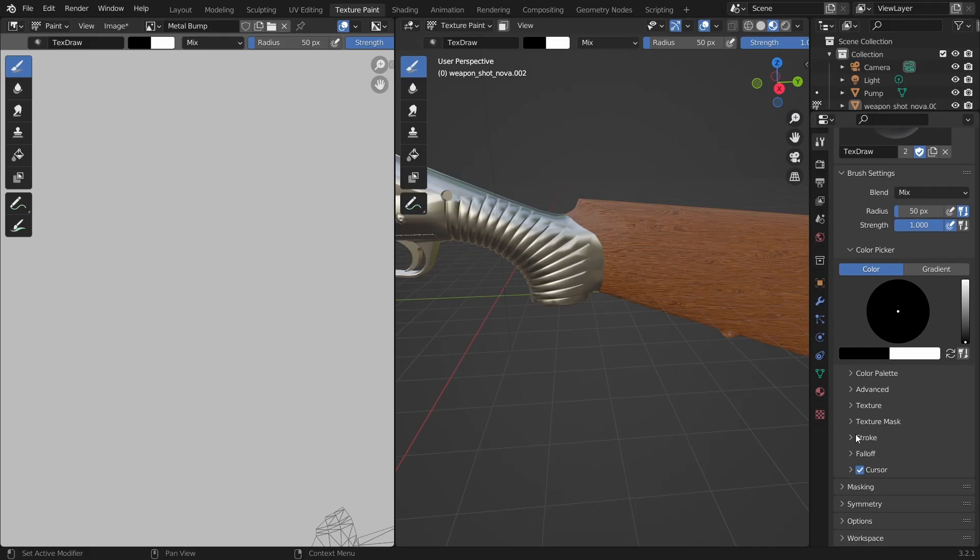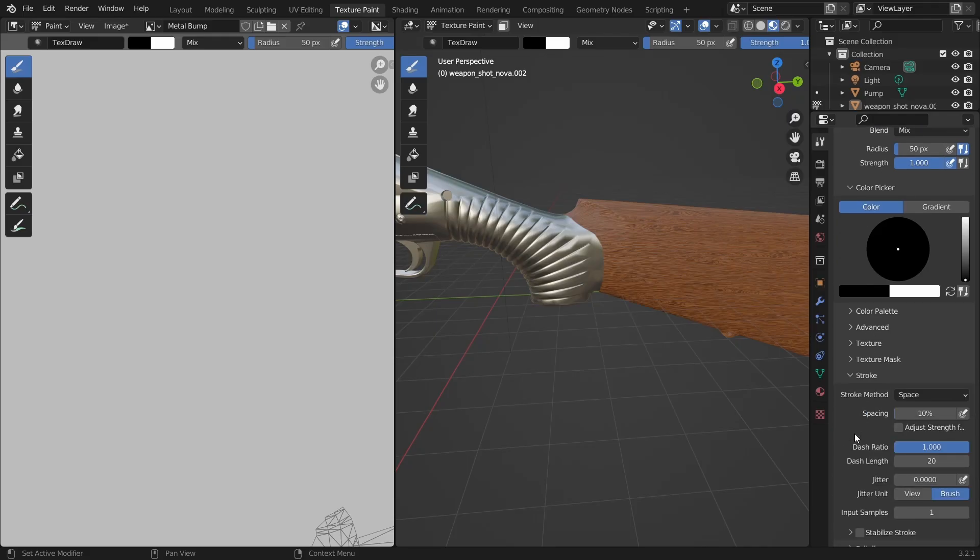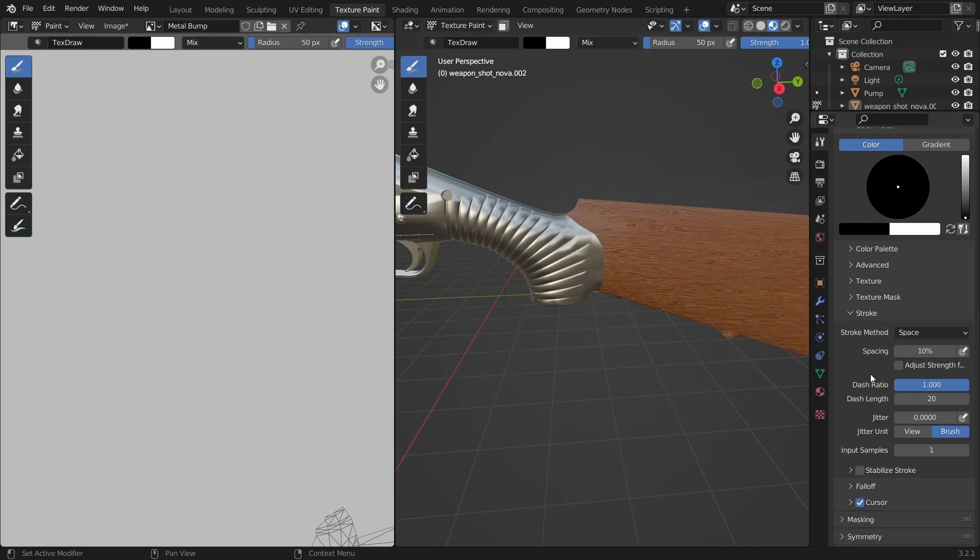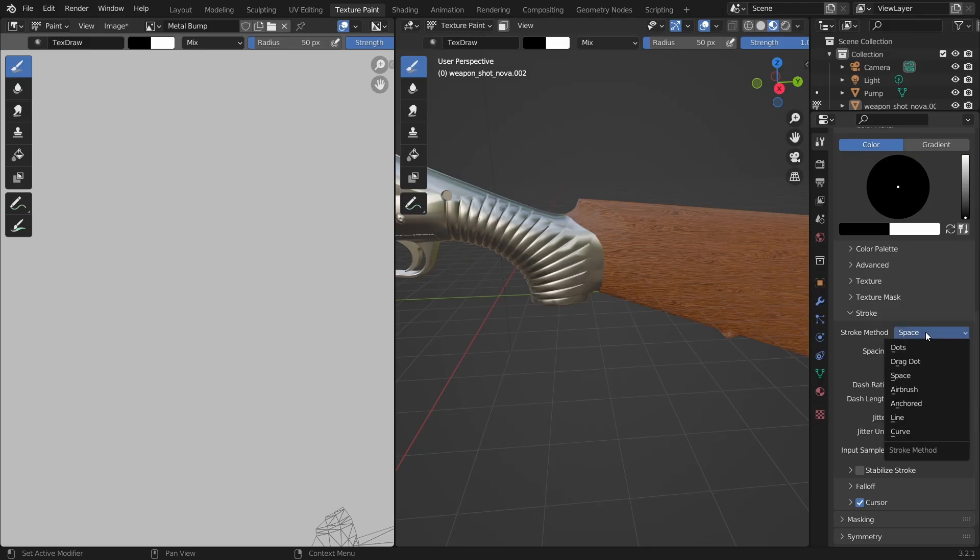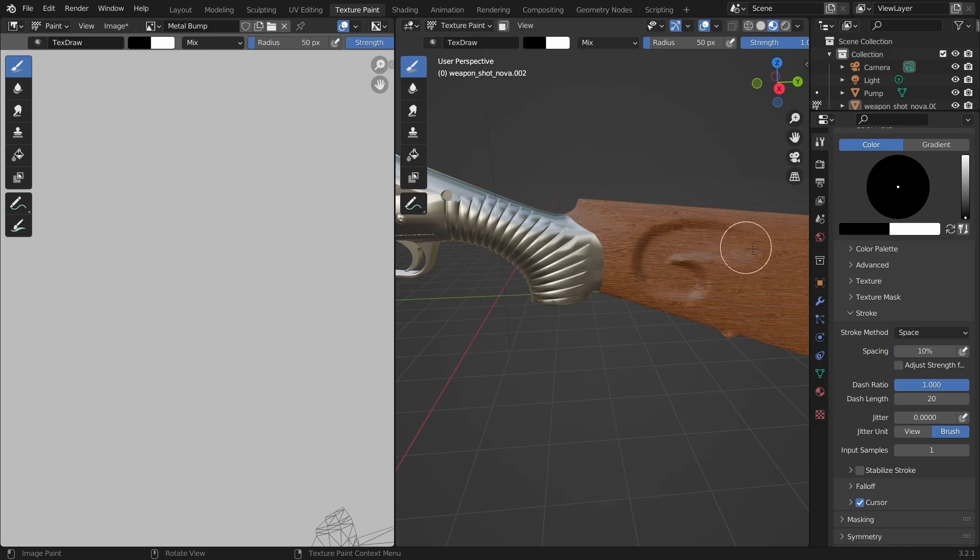Let's go down to the stroke section so that we'll choose how to draw. If you click on the stroke method you'll find a group of ways of drawing. The main ones that I use are the space method which lets us to draw freestyle and the line method which creates perfect lines.